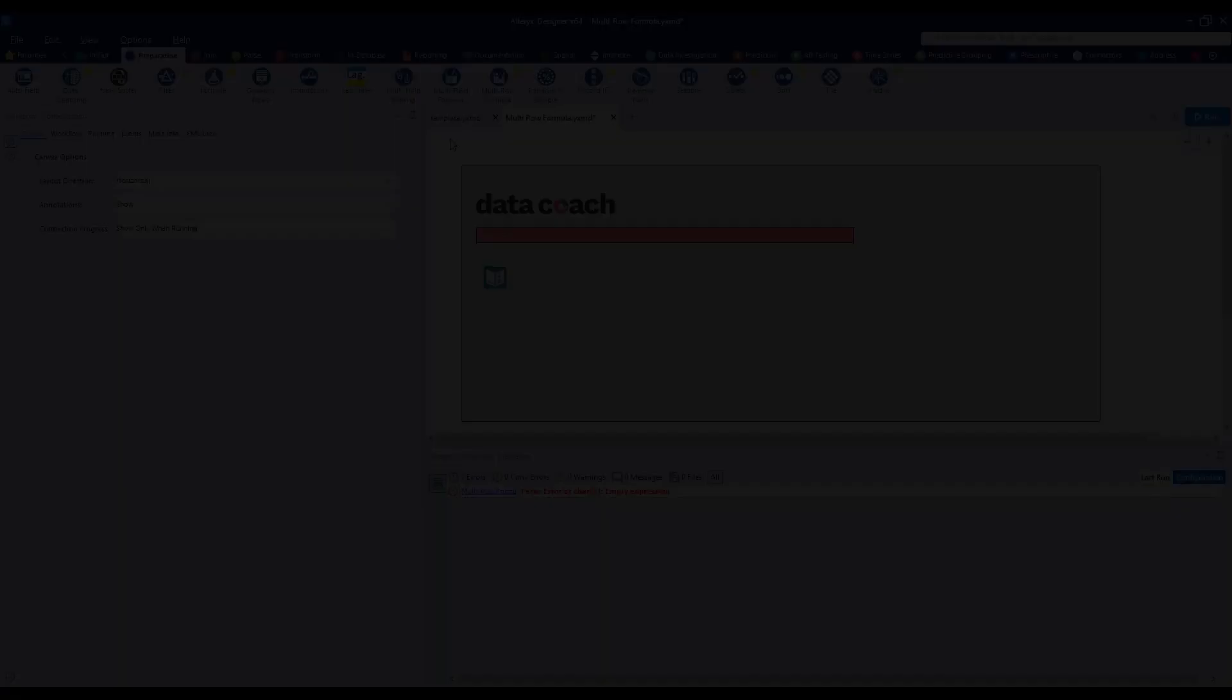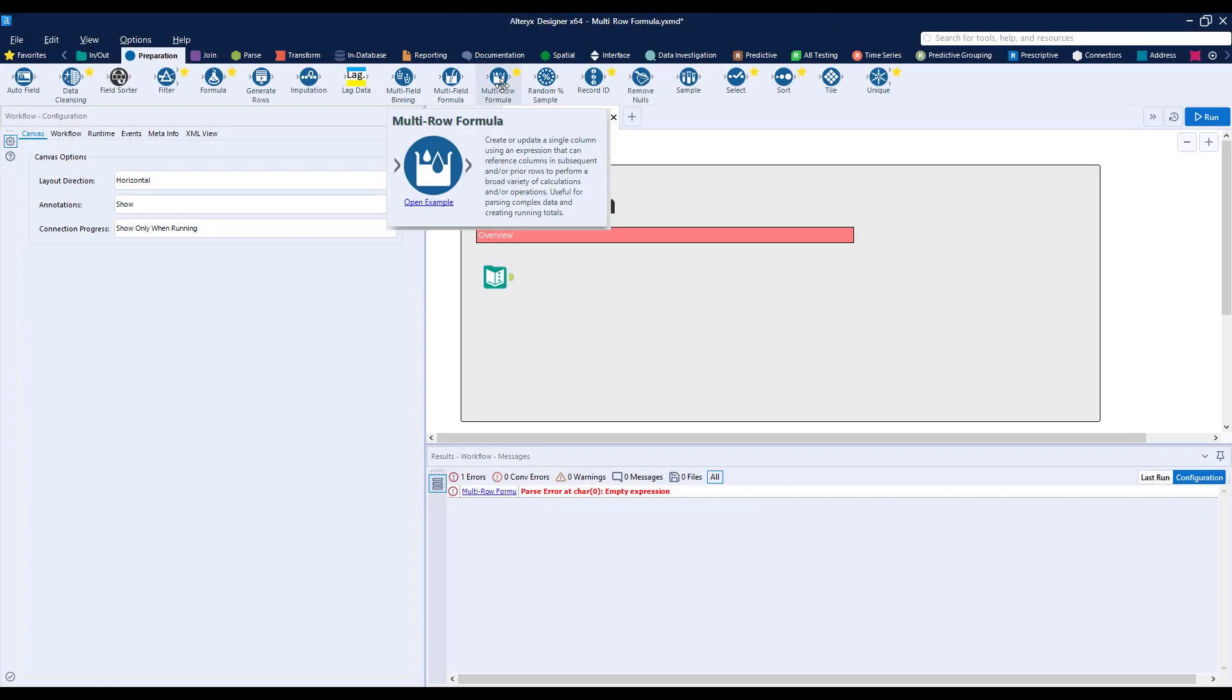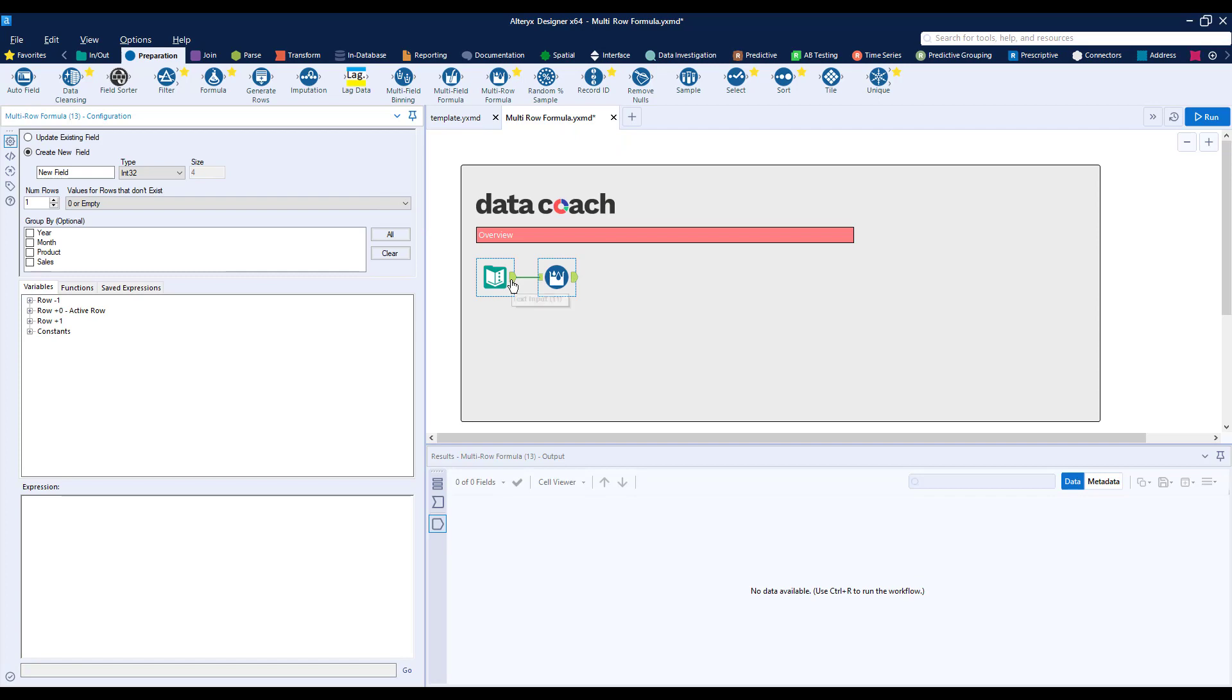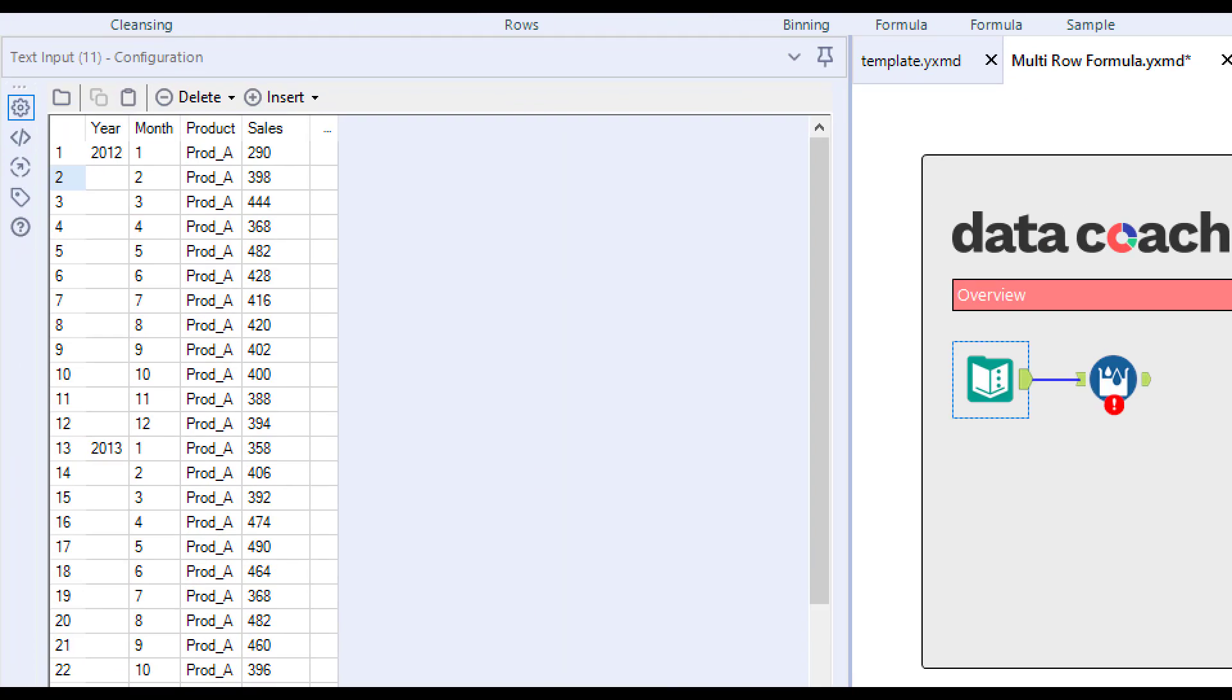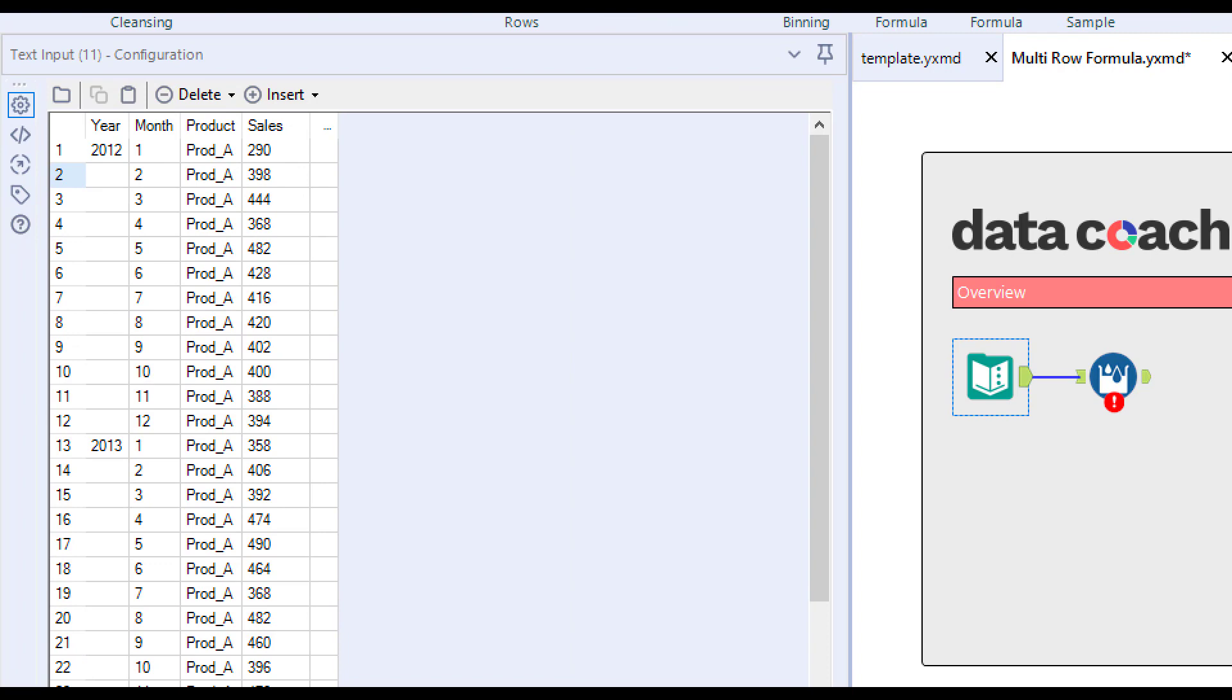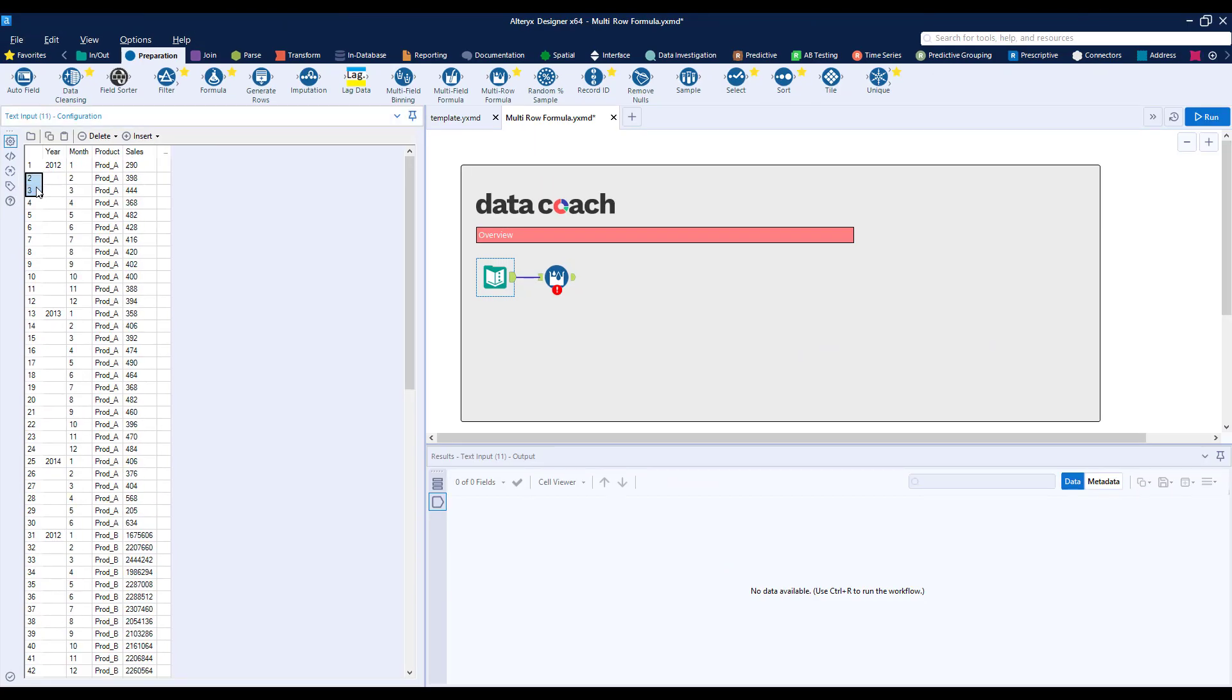To get started, let's grab it from the preparation tool category and attach it to our dataset. If you're like me, you've inherited a spreadsheet or two that looks like this. You can see that we have null values here where we instead like to see the value of the last value populated above it.